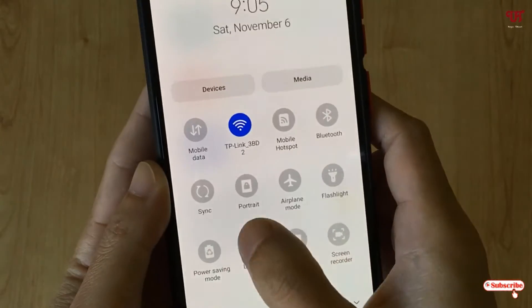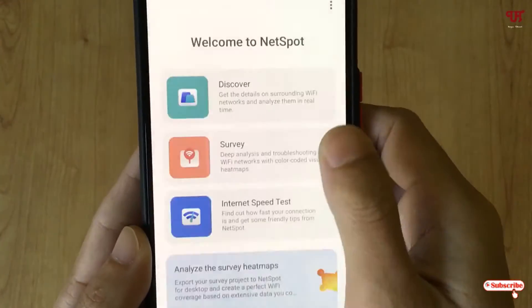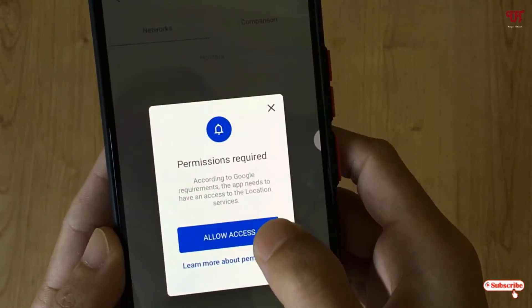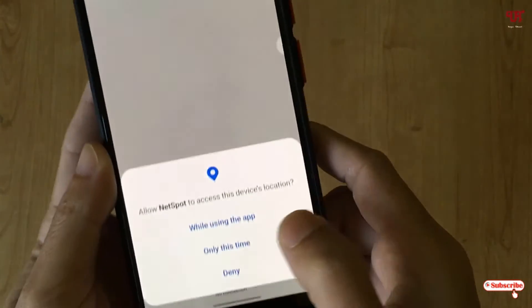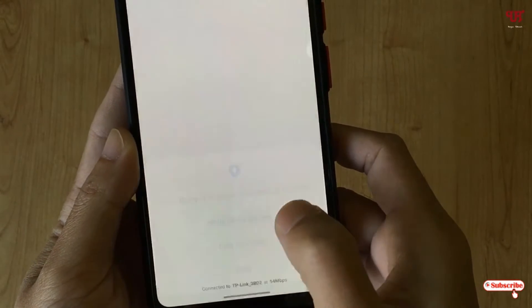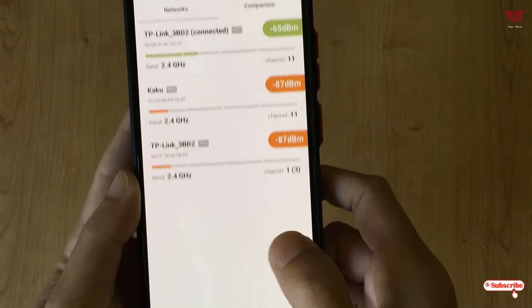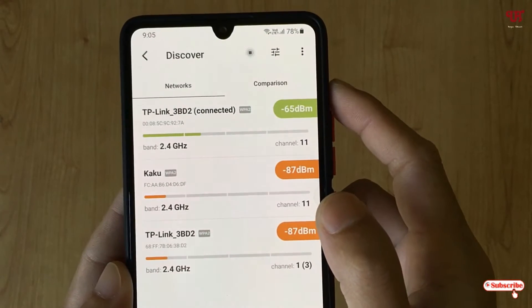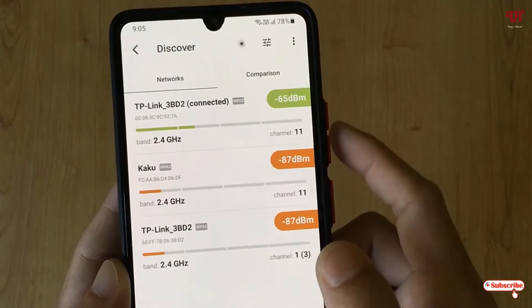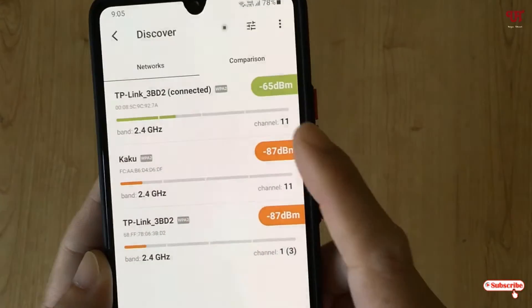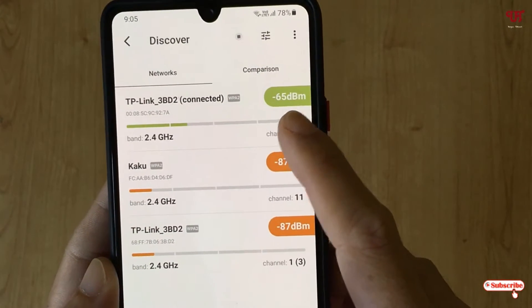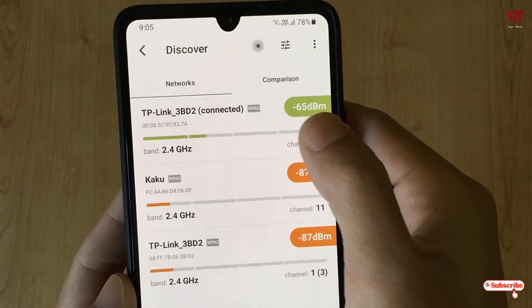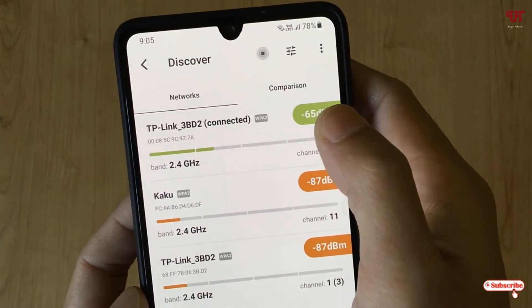Once again click on Discover, then click Allow Access and select While Using This App. Now you can see the signal strength — you can see the available nearby Wi-Fi internet connections. The green signal indicates a good Wi-Fi signal strength.